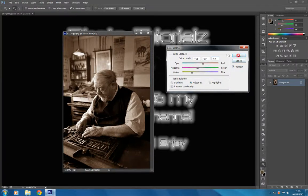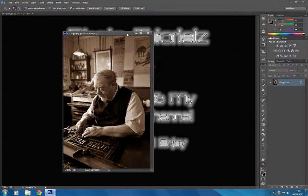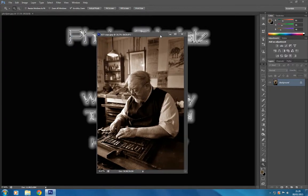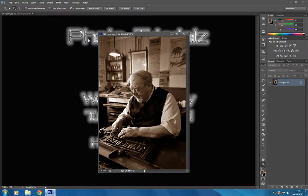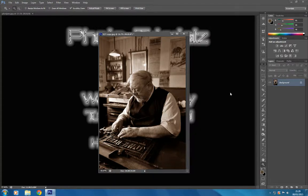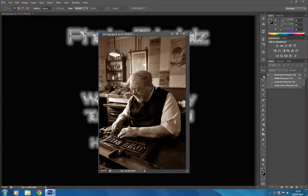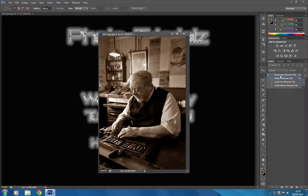Now to get the sepia vignette, we use this tool here. You've got different marquee tools: the rectangular marquee, the elliptical marquee, single row marquee, and single column marquee. The one we want to use for creating the vignette is the rectangular marquee tool.